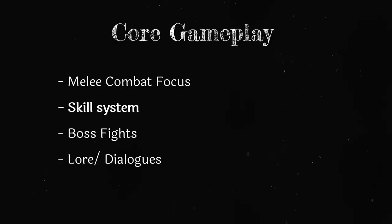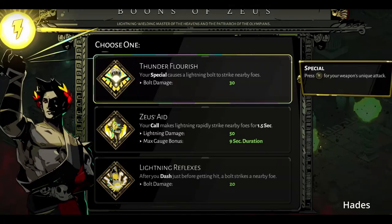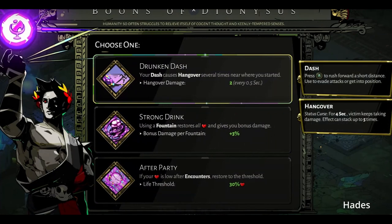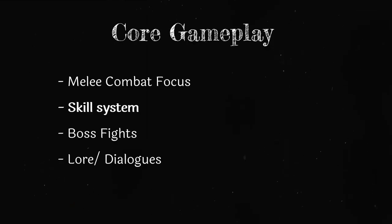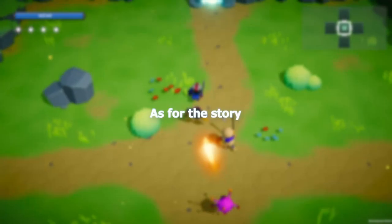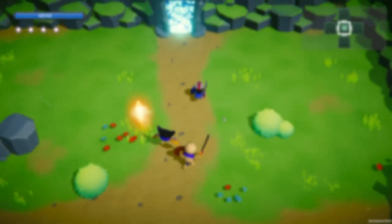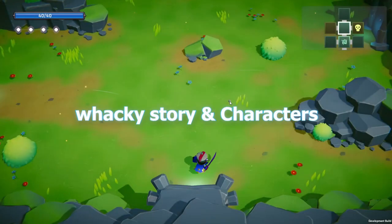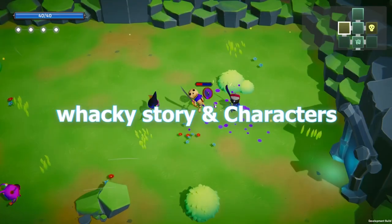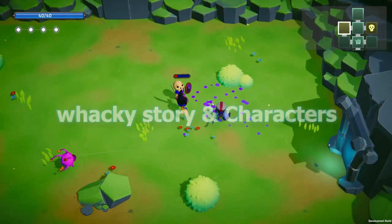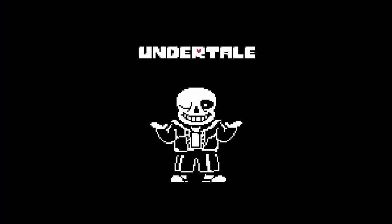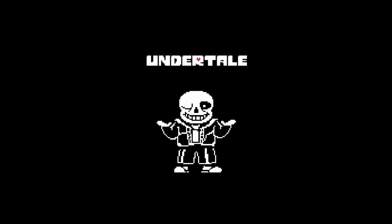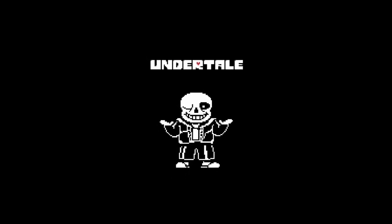For the skill system, I am planning on having something similar to Hades. After clearing a certain type of room, the player will be able to choose a power-up. This system is what hopefully would distinguish each run. As for the story, I won't spoil much, but I am planning on having some wacky story and characters taking inspiration from my favorite game, Undertale.